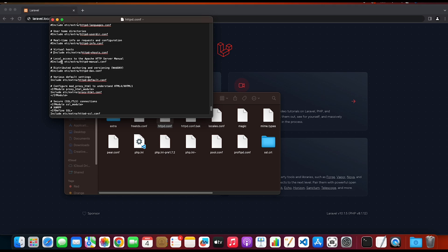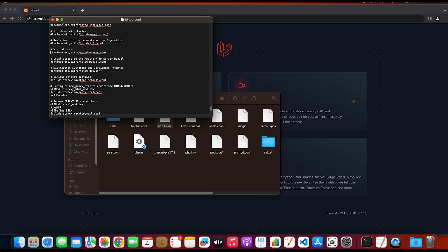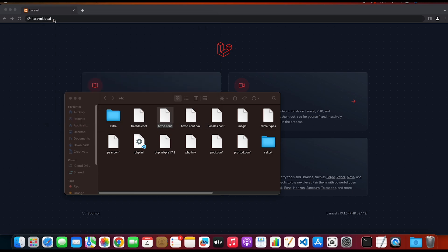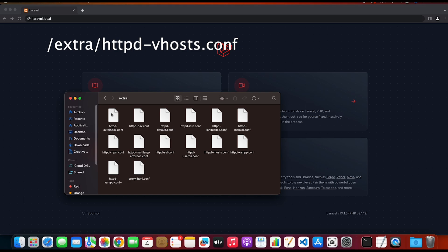As you can see here, we have a line that includes a httpd-virtualhost.conf file, and inside this file we will have our virtual hosts configured. In order to allow the virtual hosts configurations, we're gonna uncomment this line and save this. Now we need to head to the extra folder where we can find the virtual host configuration file.